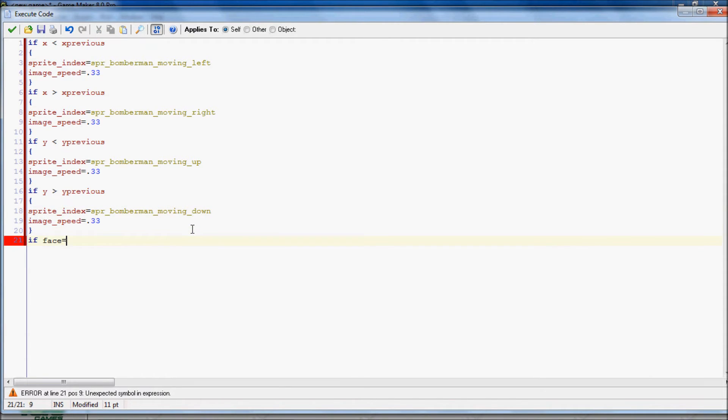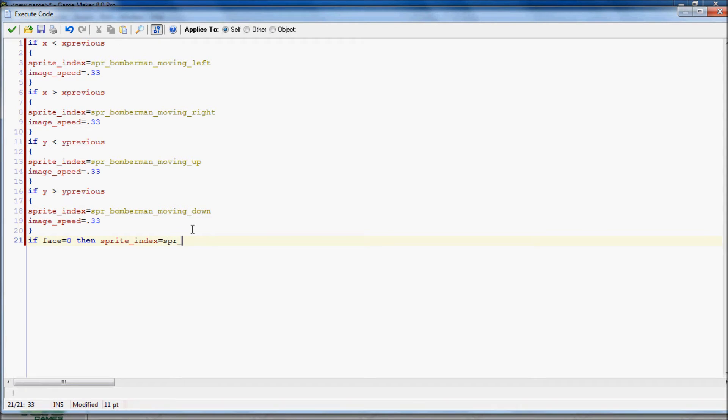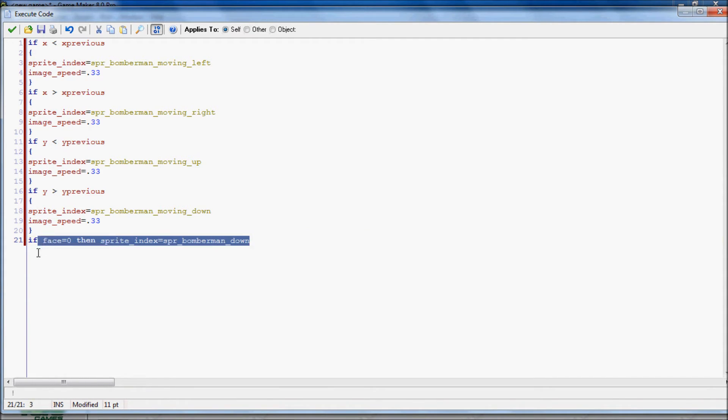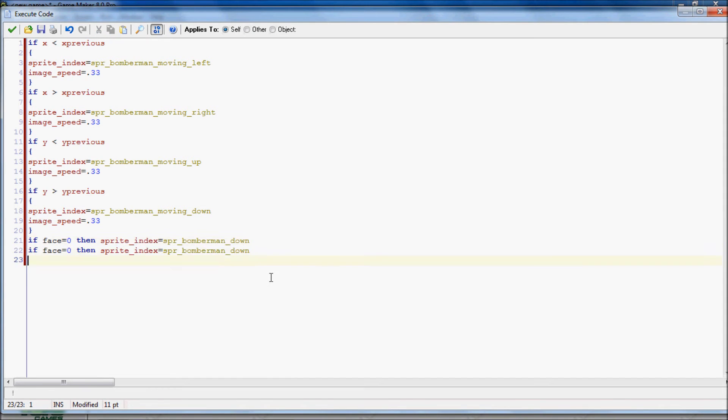Now if you're stopped, you'll still be moving, have a moving sprite. So we need to do if face equals 0, then sprite index equals SPR Bomberman. And we'll have it down, because that's what the face means.